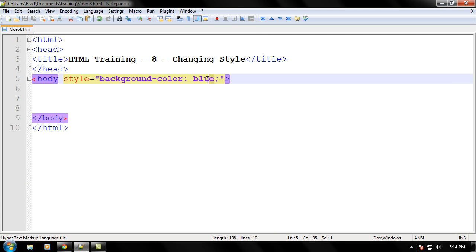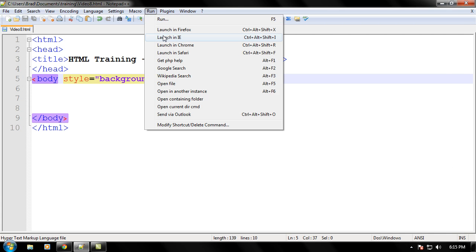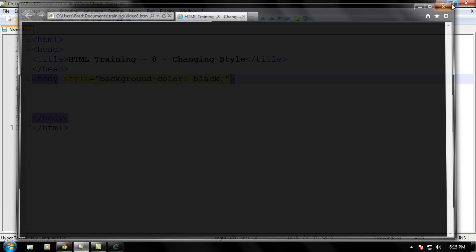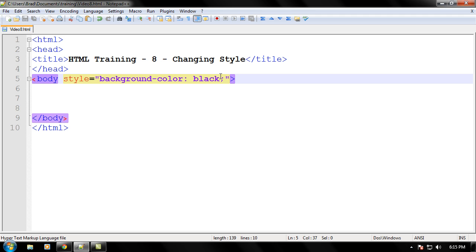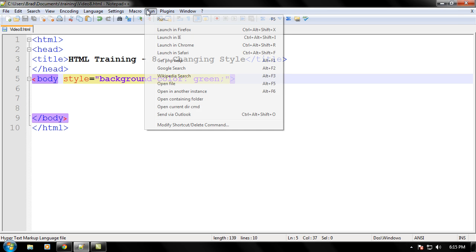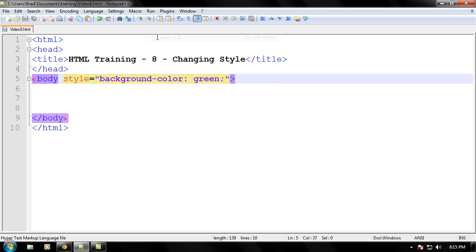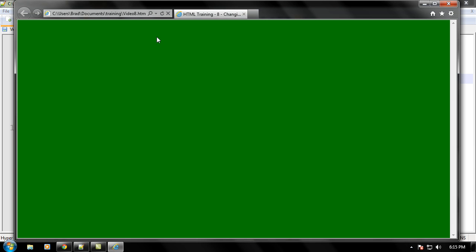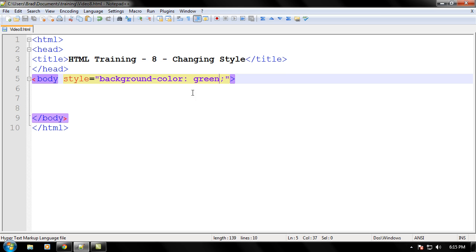You can also do other colors such as black. Let's go ahead and launch that. Now the web page is black. You can pretty much use any standard color like blue, red, yellow, orange, green, all that stuff. Let's go ahead and try green. We'll see what that looks like. Ooh, that's nice green.